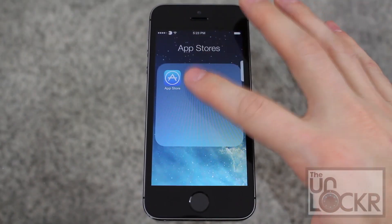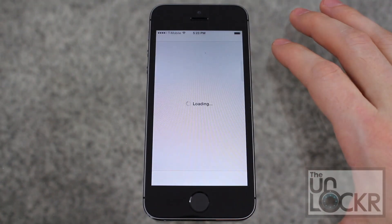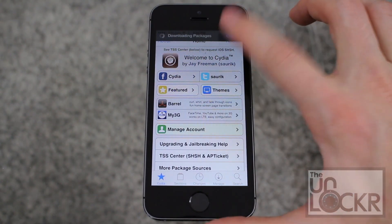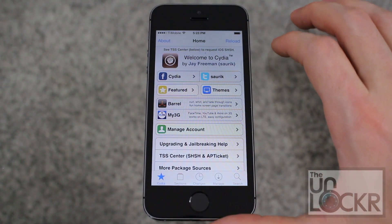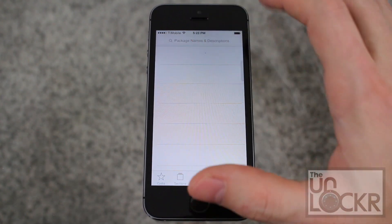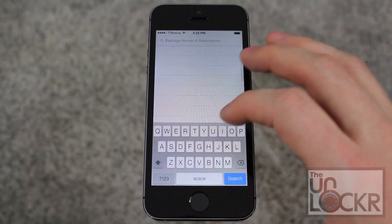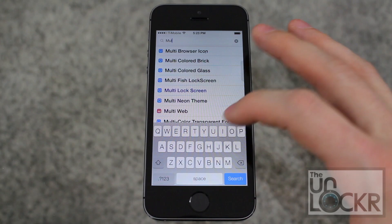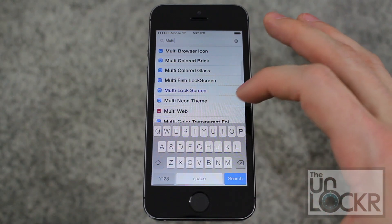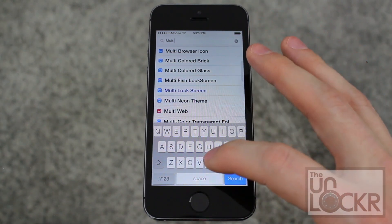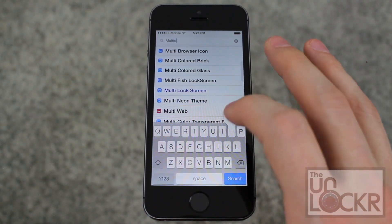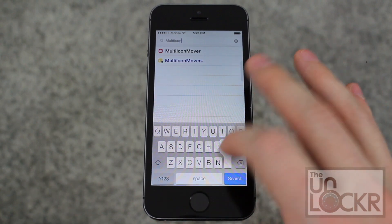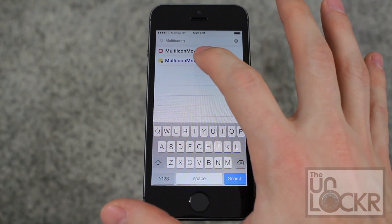First we need to open Cydia, then tap search at the bottom right, tap in the search box and type in Multi Recon Mover Plus.